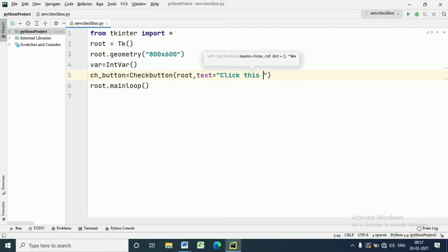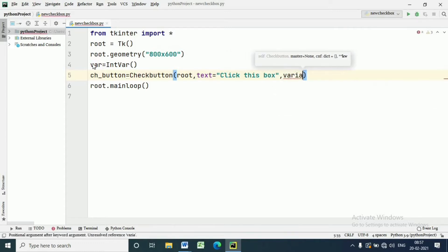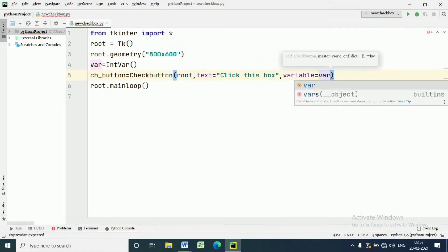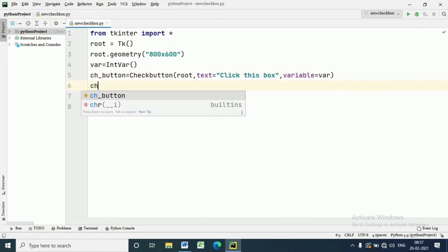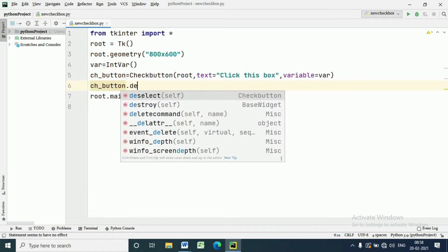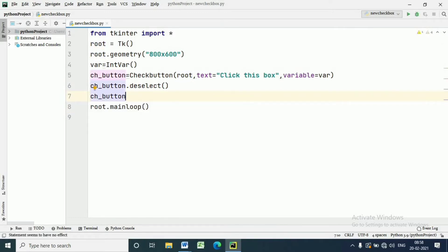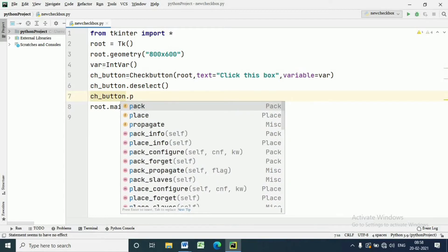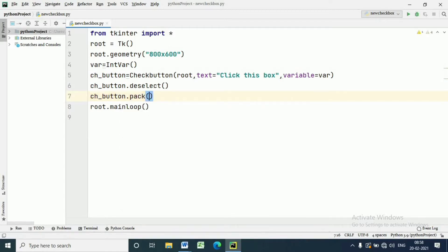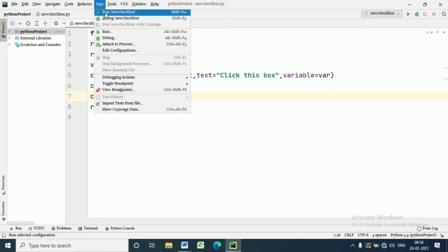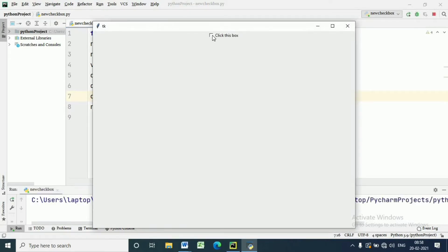There are many options we can declare in Checkbutton, but here I am using only a few. First, we use 'variable=' which will track the state of the Checkbutton — whether it is checked or unchecked. By default I want to uncheck the Checkbutton, so I am writing the name of the button dot deselect. Deselect will turn off the Checkbutton. Now we pack the widget and execute the program — you can see there is a checkbox.